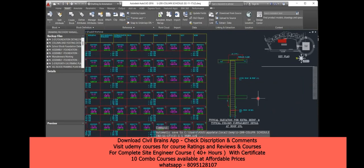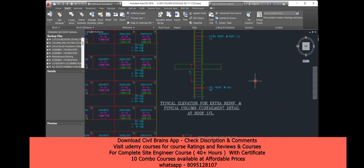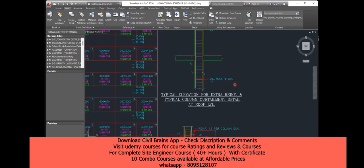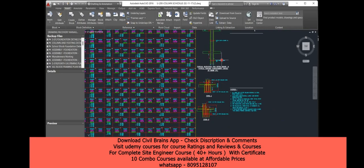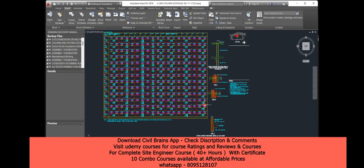Obviously these are the things we know about column reinforcement. They've also given a typical detail showing how your column reinforcement and typical column junction should look. After this I'll take you to one more drawing.